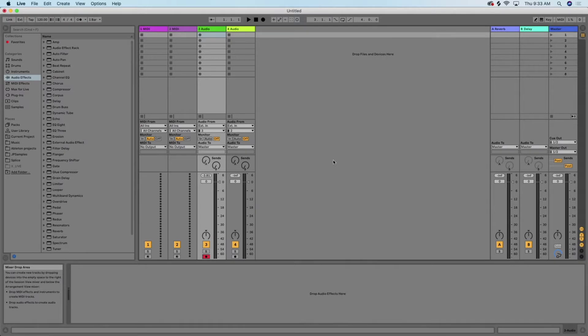In this video, we're going to show you how to hook up the Midas M32R to Ableton Live.